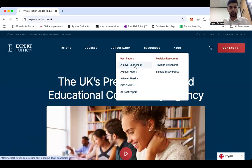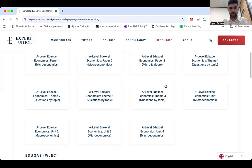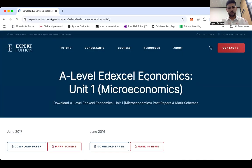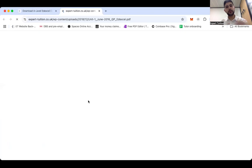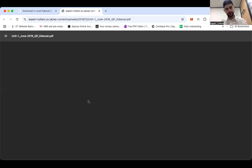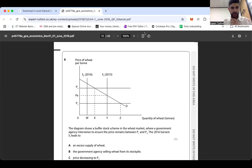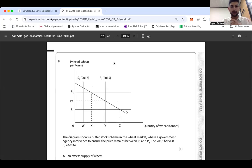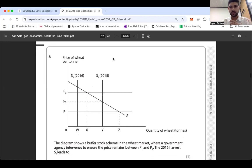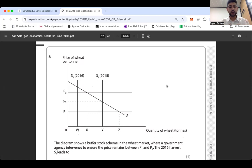Let's run through a past paper question. This topic used to be in theme one of the old spec and has been moved into theme four. We'll draw the question from the June 2016 theme one paper — question number eight. The question shows a buffer stock scheme in the wheat market where a government agency intervenes to ensure the price remains between P1 (the minimum) and P2 (the maximum).